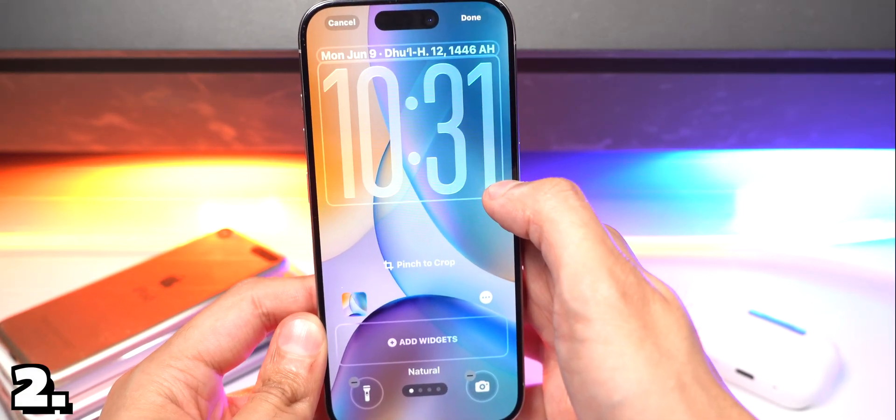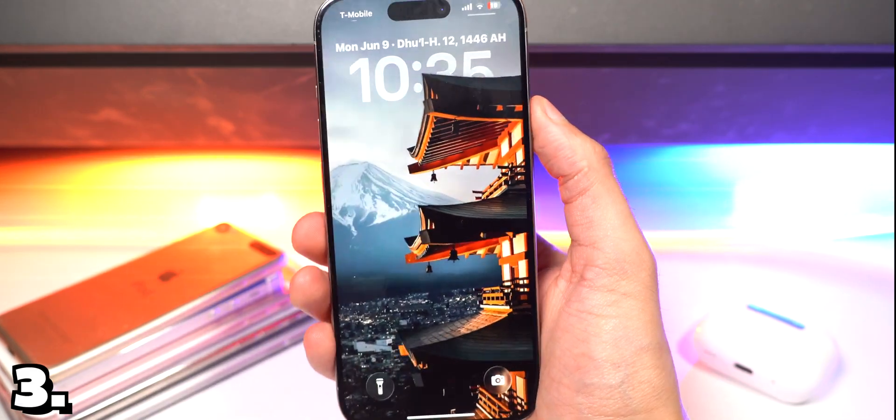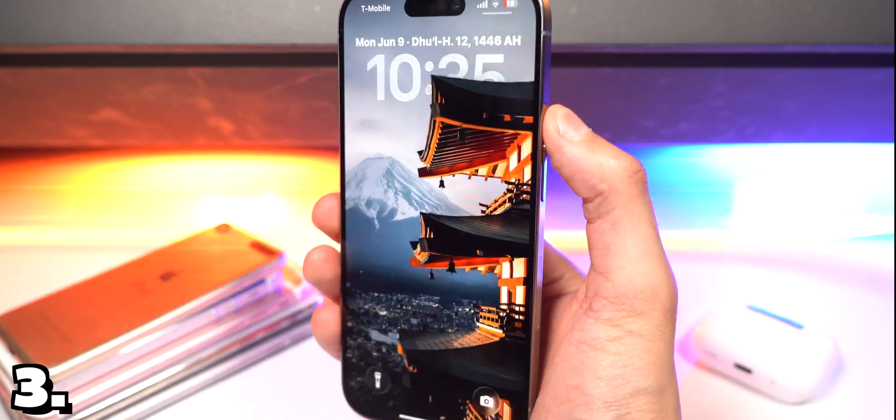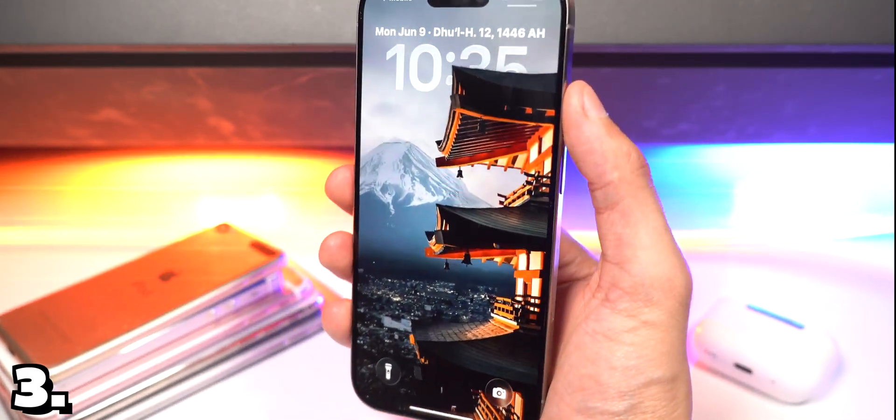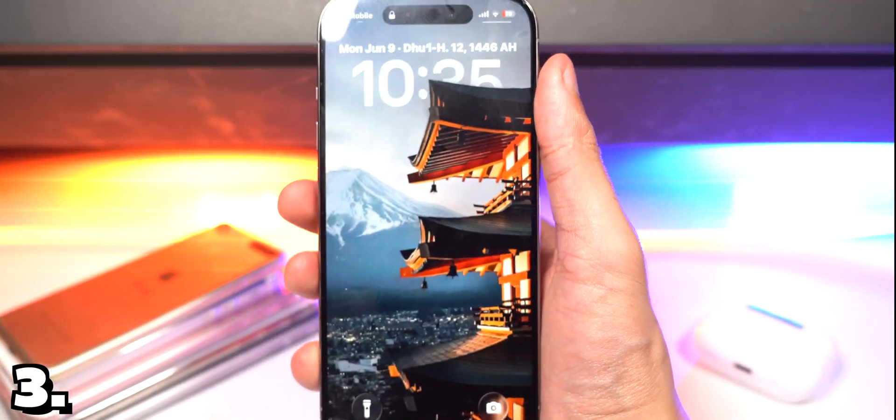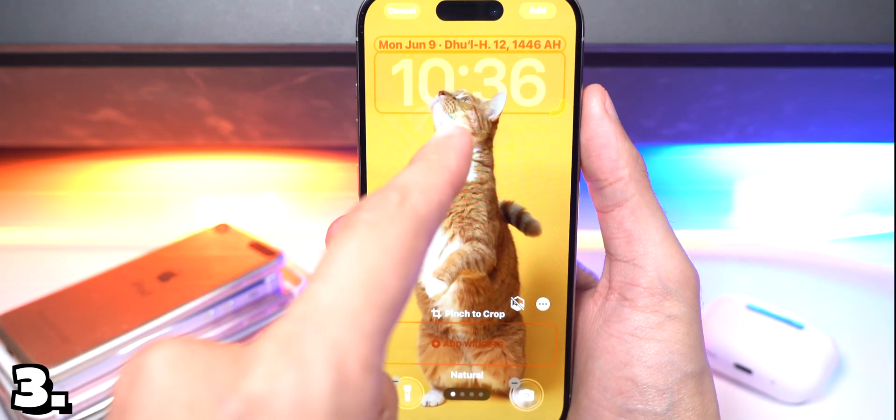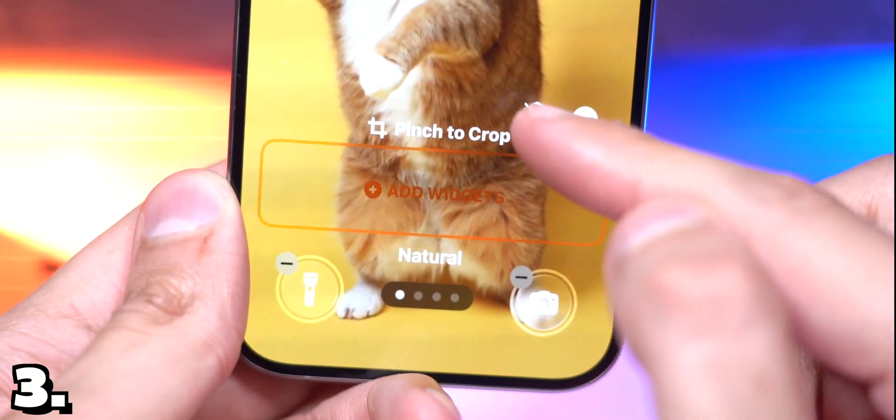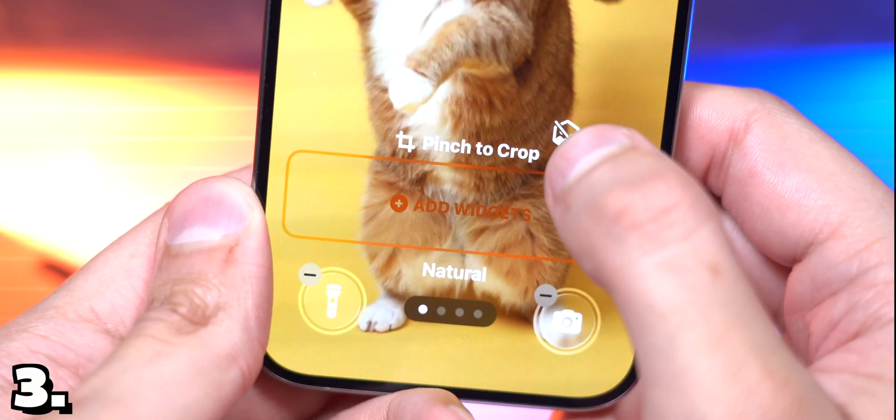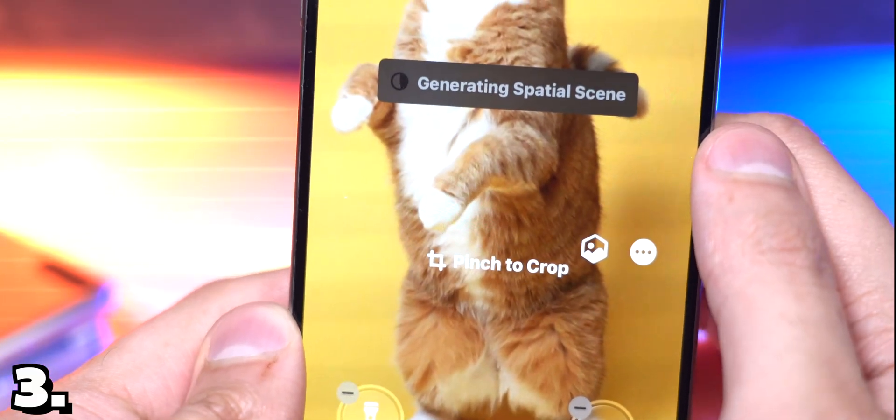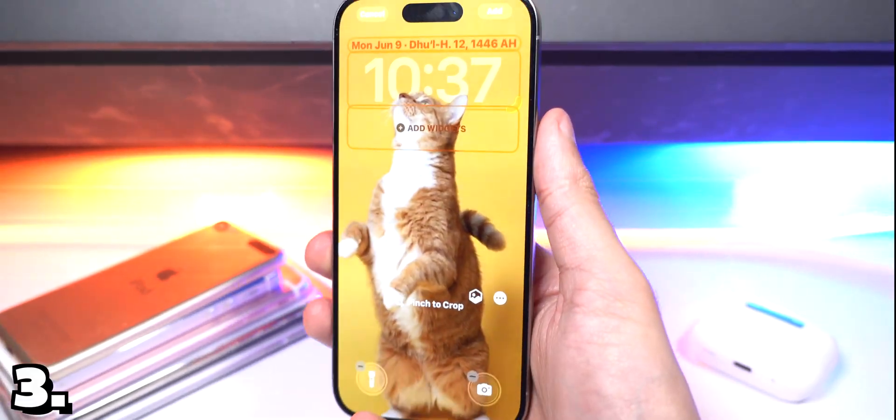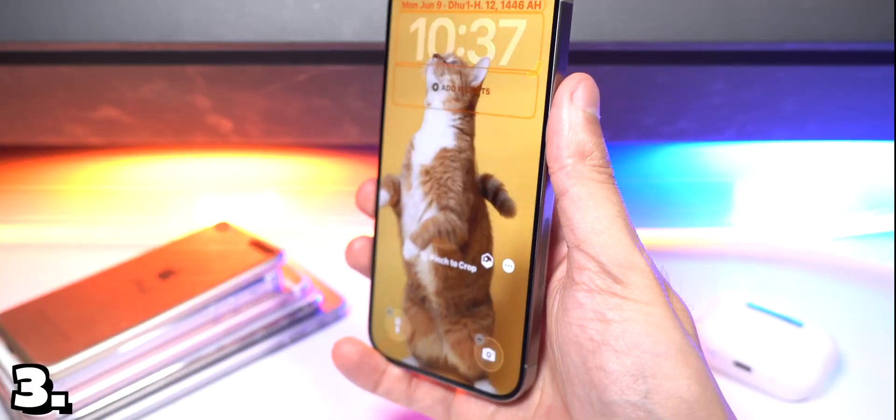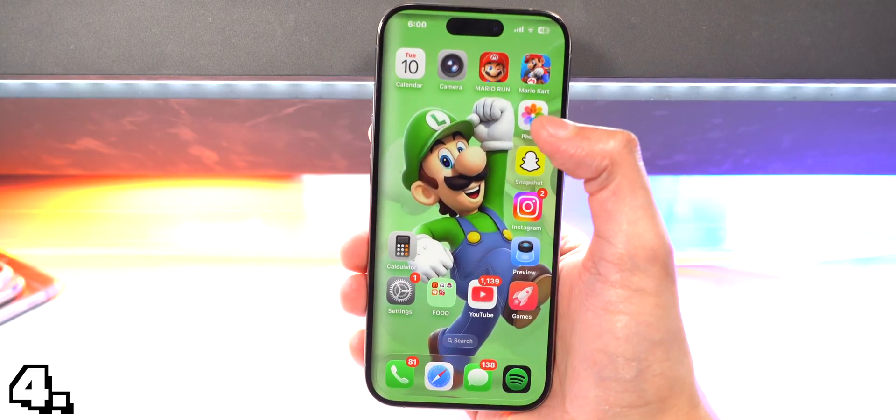You also have spatial wallpaper, so it has a really crazy parallax effect, almost 3D. Here I have a different wallpaper and you can see the cat is above that. Tap on this icon and you can see it's generating spatial scene. Boom, look at that. That is so cool.